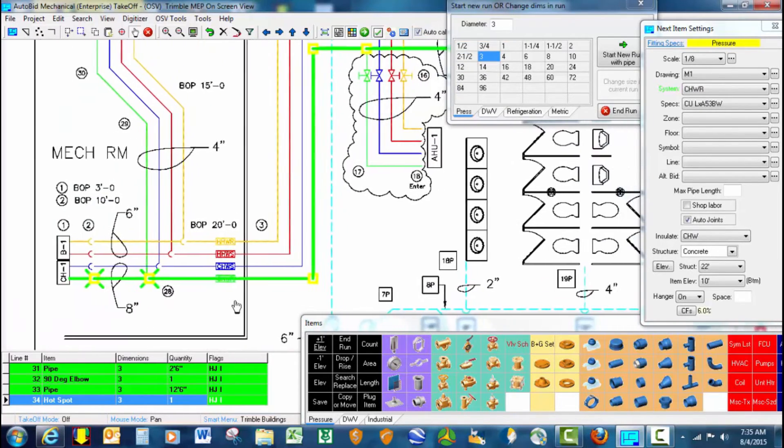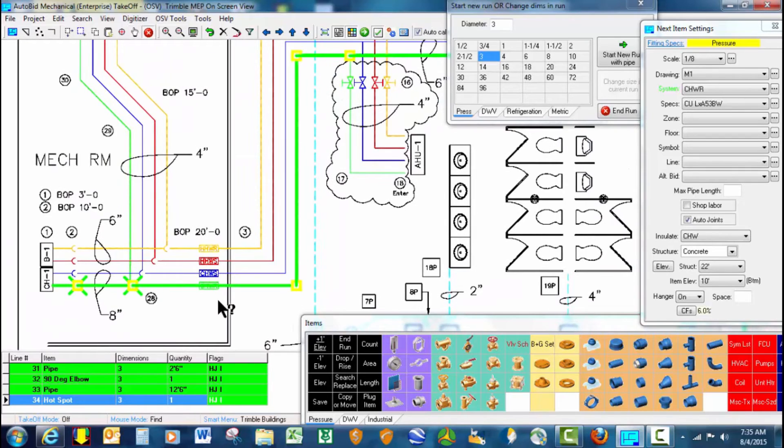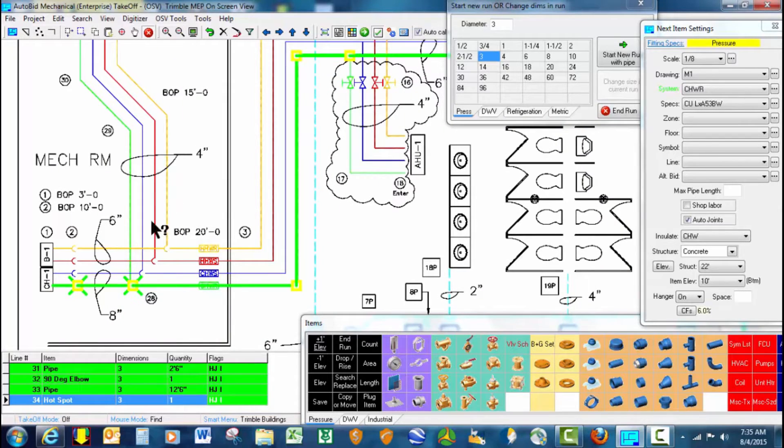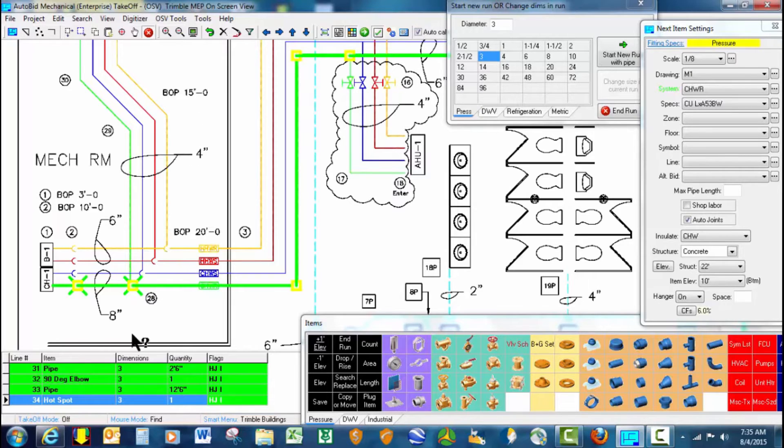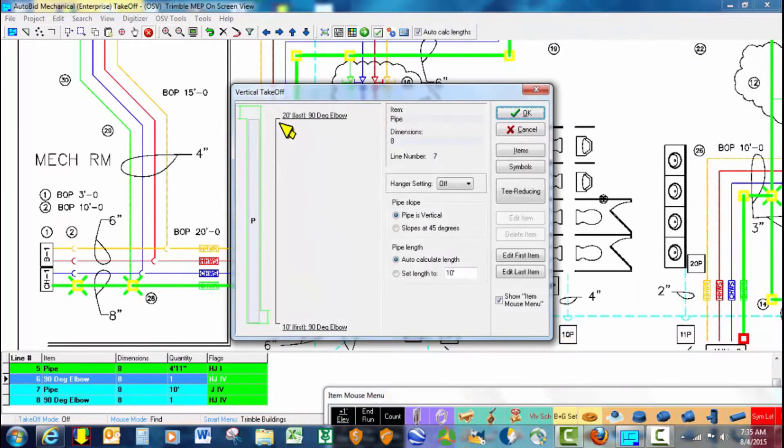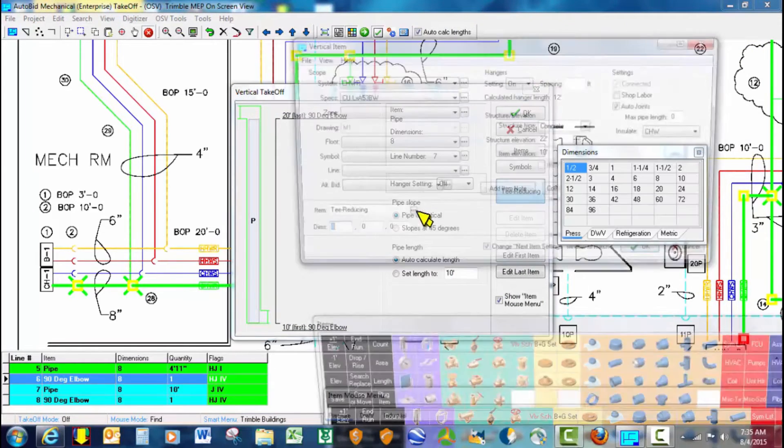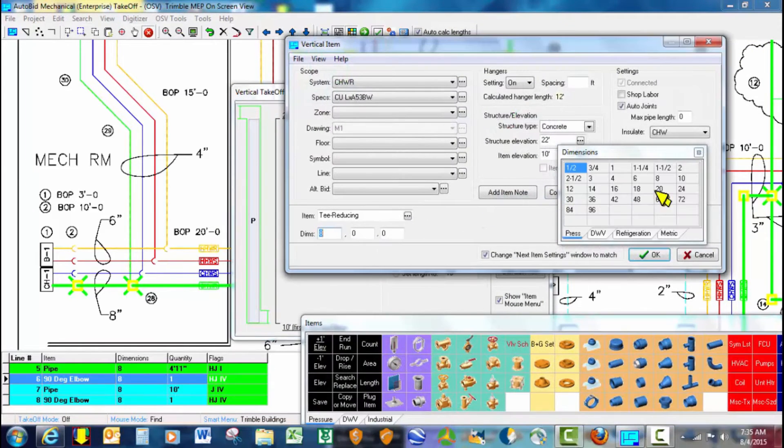Now back over in the lower left hand corner, we have a scenario where we've got this branch line going off at 15 foot. So that would actually mean it would come off of the riser here that went from 10 to 20. So we activate that and tell it we want to drop in the reducing T.